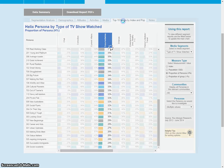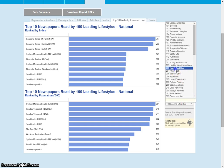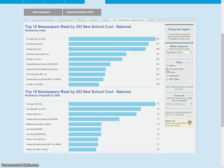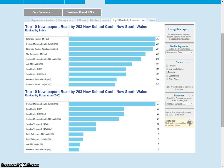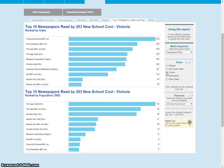Finally under media, you can choose a specific persona. For example you could look at the 203s and look at their newspapers. We can look at it at a national level, but it's probably more useful to look at it at a state level. So these are the 203s in New South Wales and they read the Sydney Morning Herald, the Financial Review, The Australian and so forth. And you can compare that with say Victoria who read The Age and so forth.